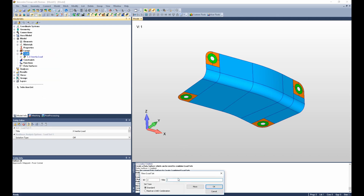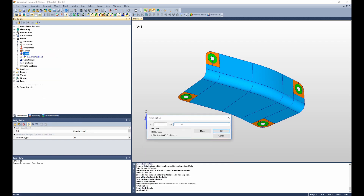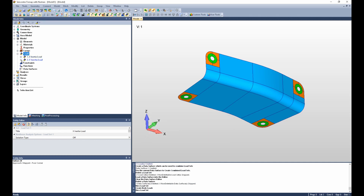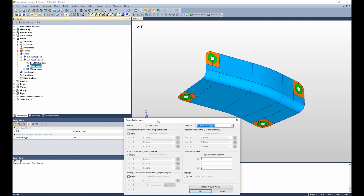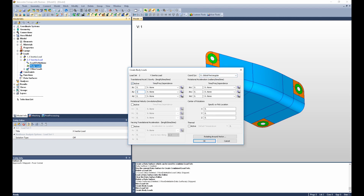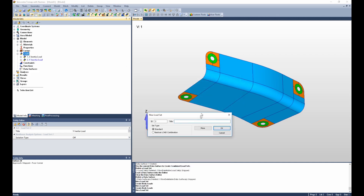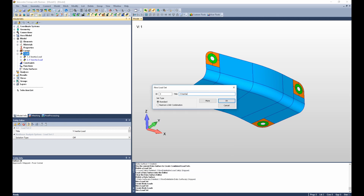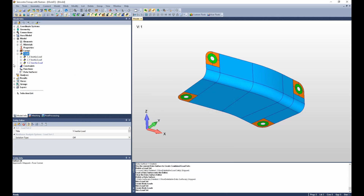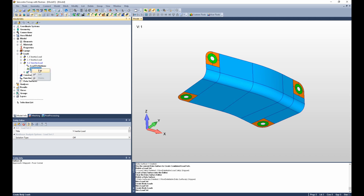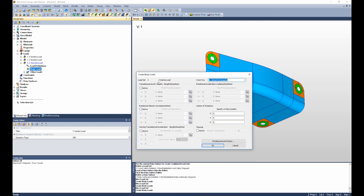I can repeat those steps to define a Y-inertia load. The Y-inertia load we will define as 10 g's times 386.09. And again, for a Z-inertia load, this time 12 g's.